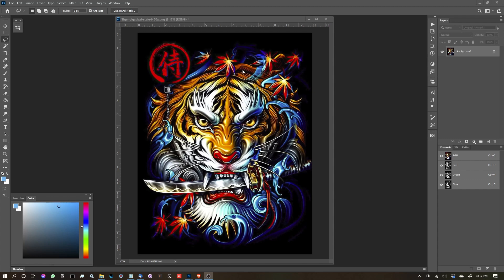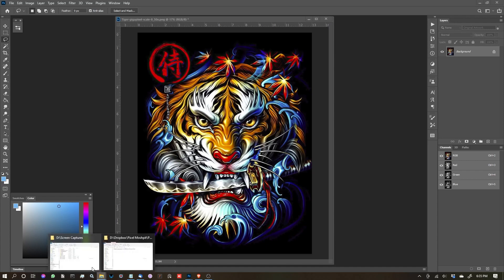This is how to install and use the Pixel Moshpit rasterization kit. Let's start with installing.